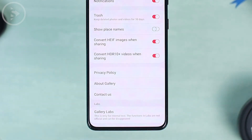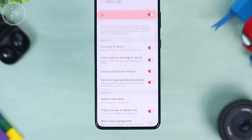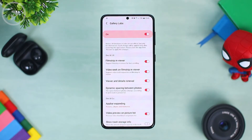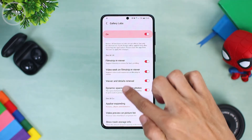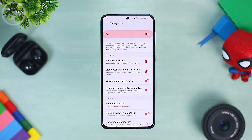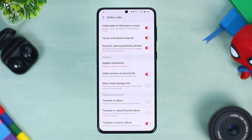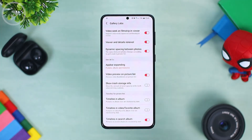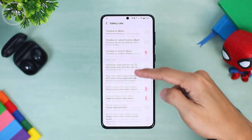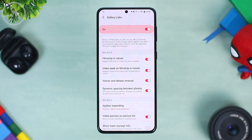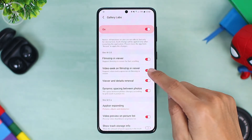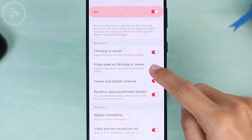After doing the previous steps, you can immediately find a new menu called Gallery Labs in the Gallery options. Here there are some new menus for One UI 3.0 and One UI 3.1. These four menus are new menus for One UI 3.0 and above. For the previous menus, you can also see them at the bottom — those are for One UI 2.0, 2.1, and 2.5. There are also some additional settings at the bottom. Here, to bring back the button to play videos directly to the video player, you just have to disable the 'Video seek on filmstrip in viewer' feature.